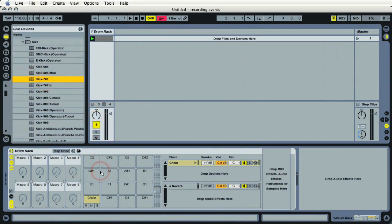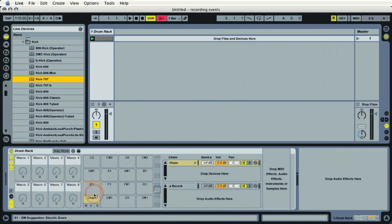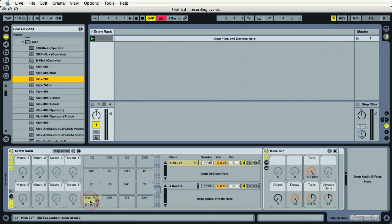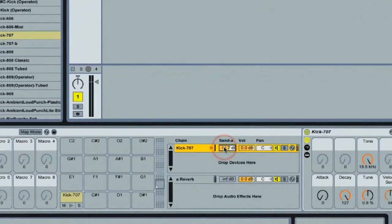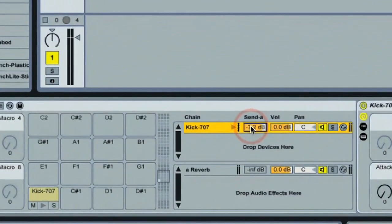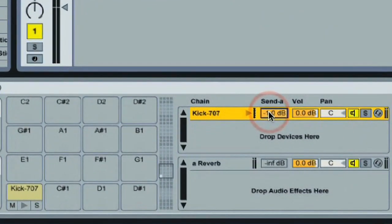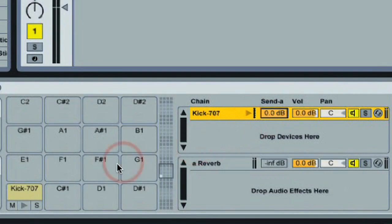Vintage drum machine, it's included in the drum machines Live Pack and Suite 8. And I'm going to drag that right onto pad one that says chain. And now the name says kick 707. Click on my activator button, go to send A, bring up the attenuation of my send to my reverb, click one more time.